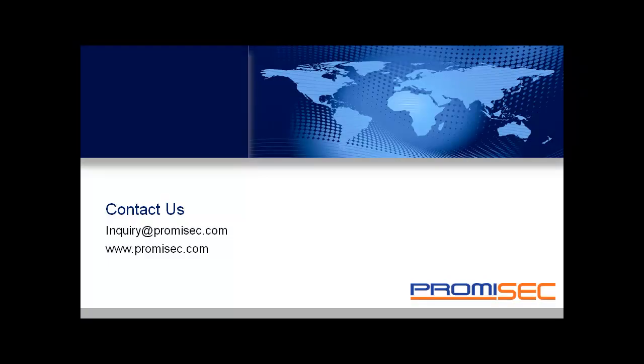Thank you for watching. For more information about this solution, or if you would like a free, no-obligation trial in your environment, contact us at www.promisec.com or via email at inquiry@promisec.com.